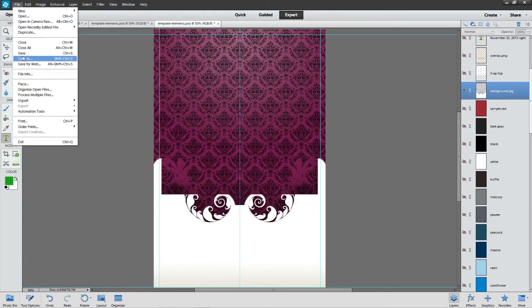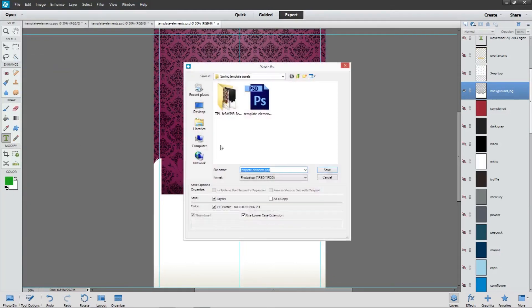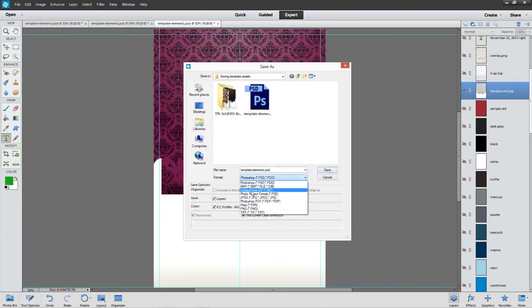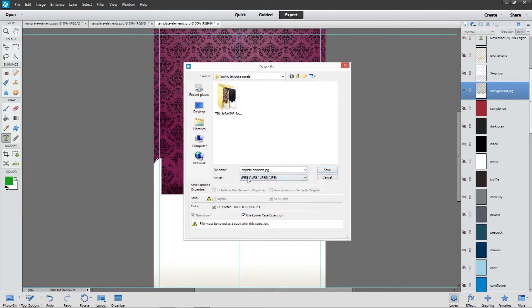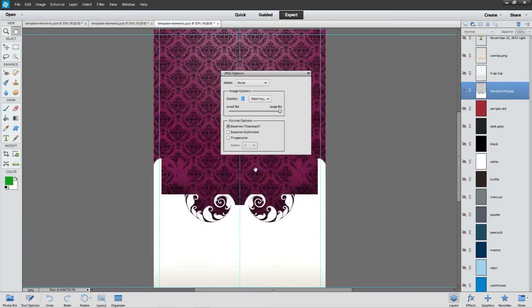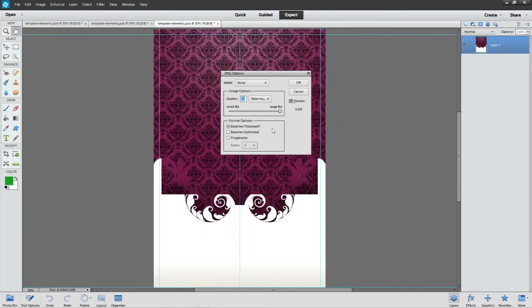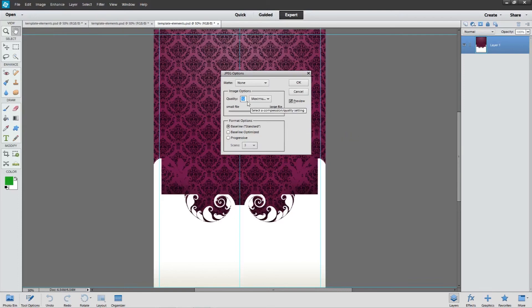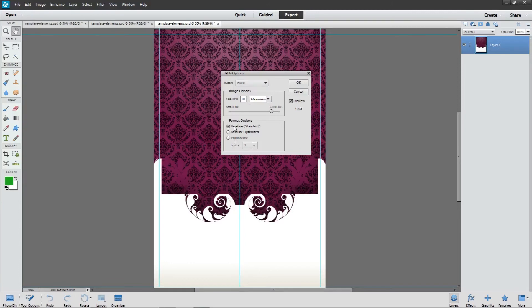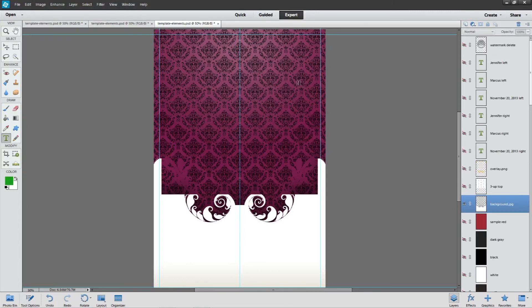We'll go to save as, select JPG, and to keep with conventions, we'll name this background.jpg. There's no need to go all the way to the 12. A 10 quality will give you a perfect print as is, and we'll leave it baseline standard. And go ahead and save.